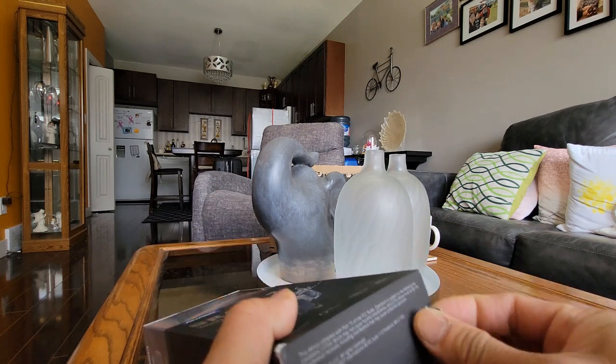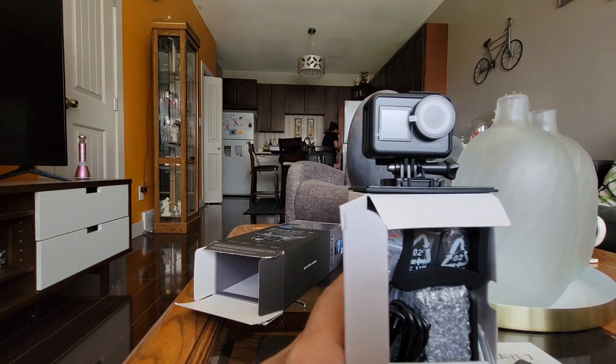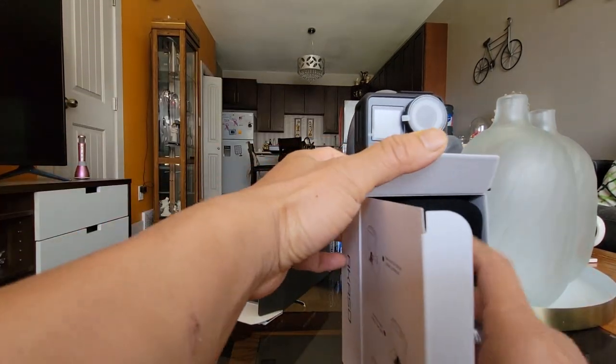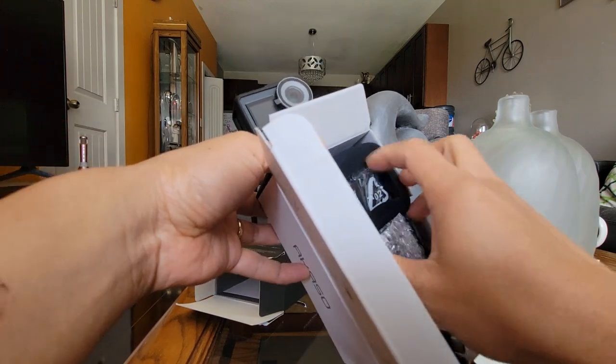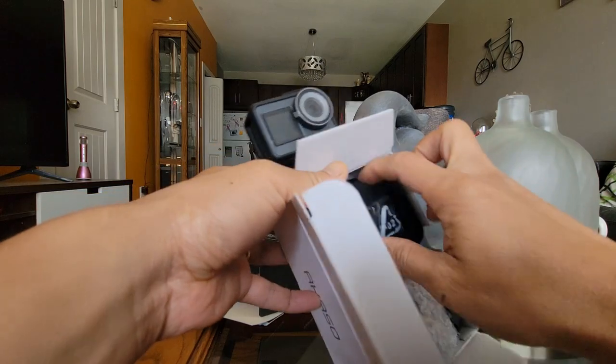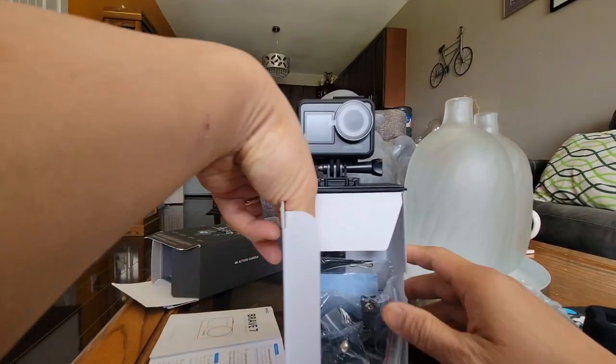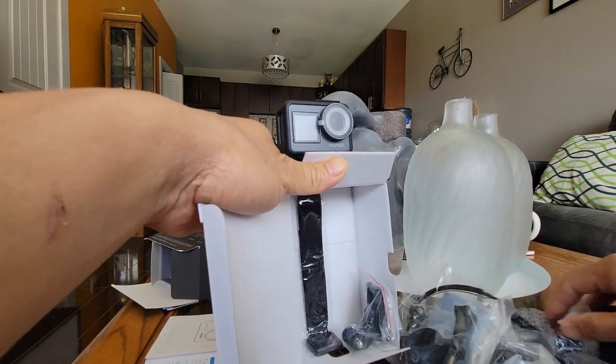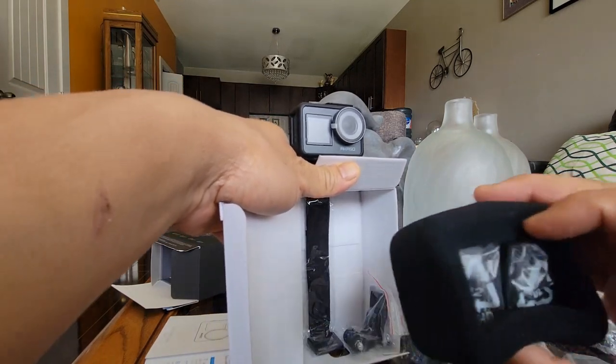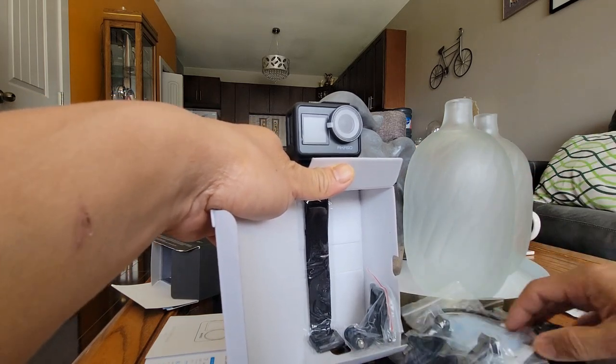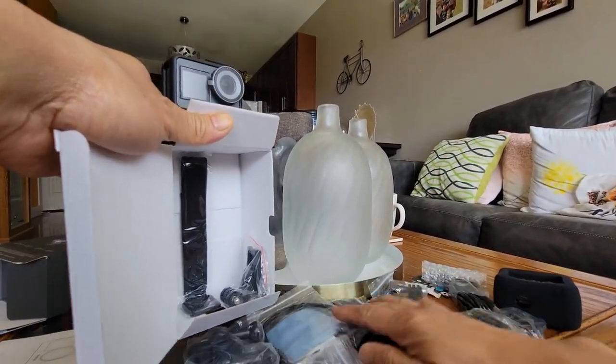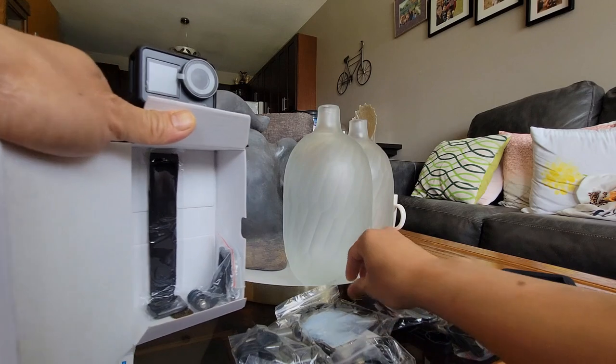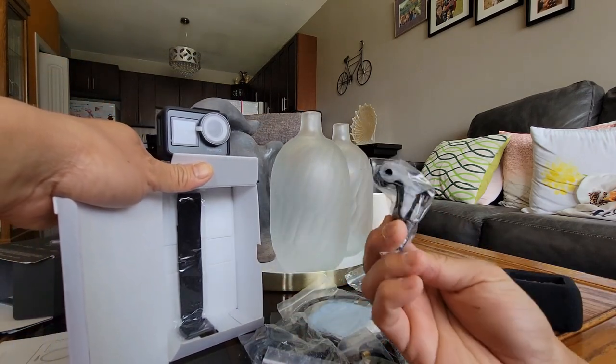We open it, how is it? Oh this is I think the accessories, yeah this is, you get some accessories here. Oh nice, so guys this is all the accessories we got, alright. Batteries I think, we're gonna check them one by one later.